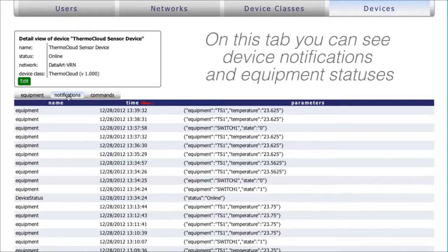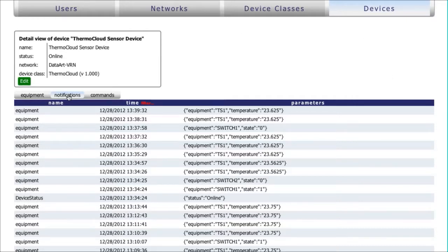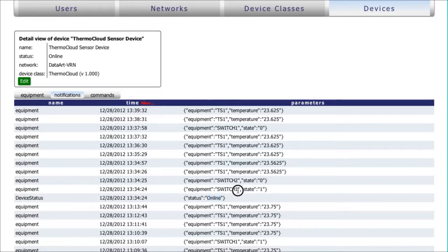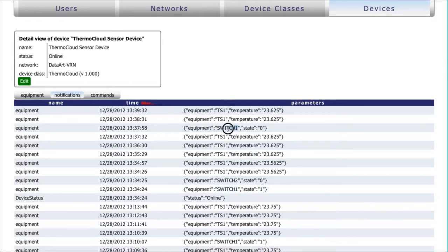The device sends temperature reading notifications periodically, and they are shown in the Notifications section of the Administrative Console. Every change in the equipment state is also followed by a notification.